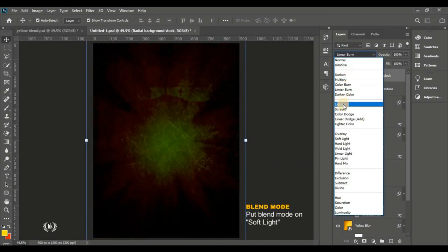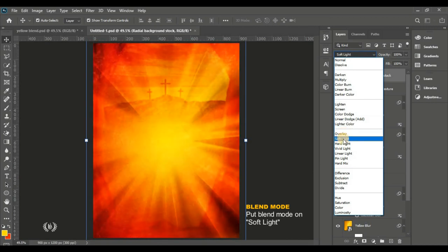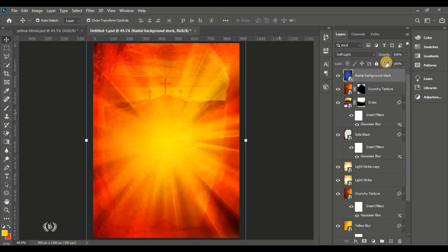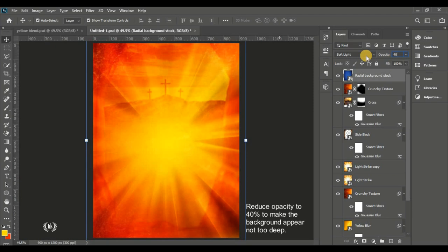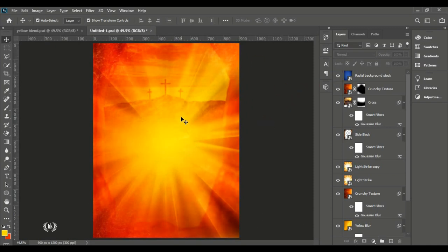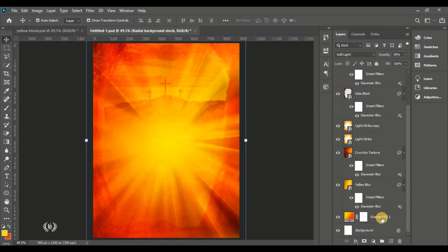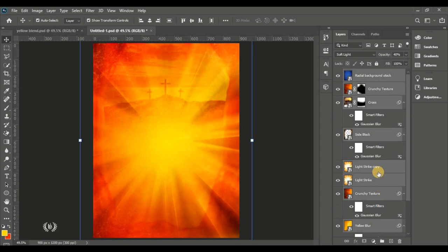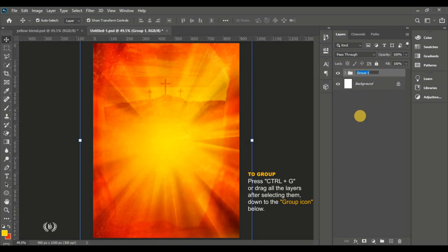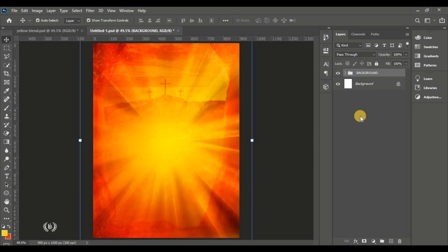Soft Light works well for most backgrounds. Reduce the opacity to 40% so the background isn't too busy. This is the background for our design. Select all the images together with the background gradient, group them with Ctrl+G, and name the group 'background'.